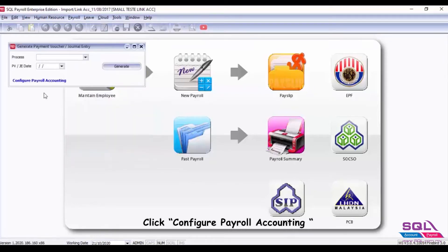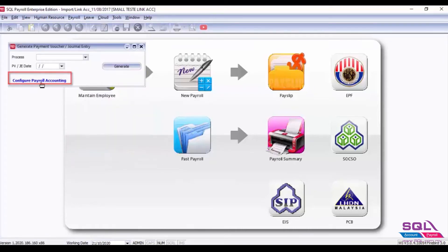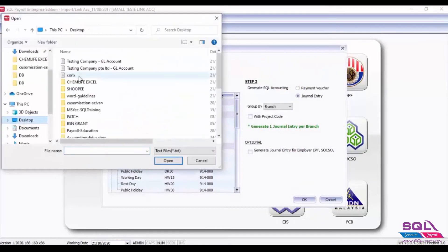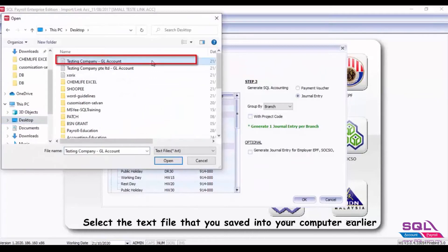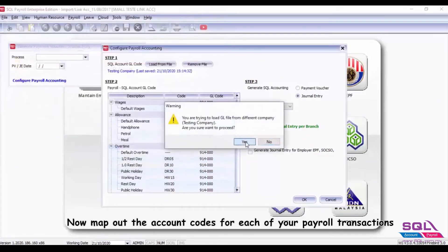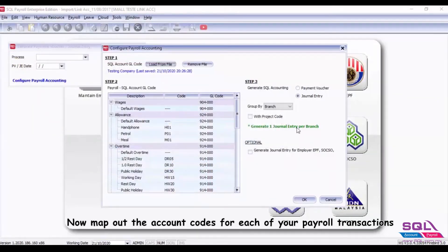Click Configure Payroll Accounting. Under step one, select Load from File. Select the text file that you saved into your computer earlier. Now map out the account codes for each of your payroll transactions.